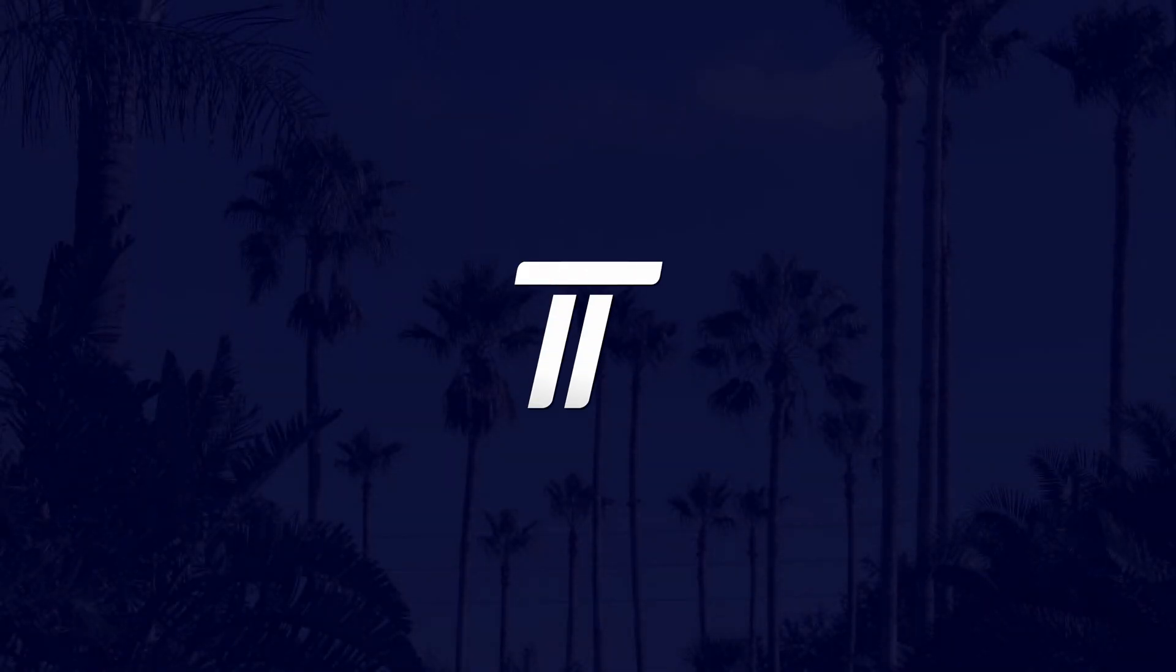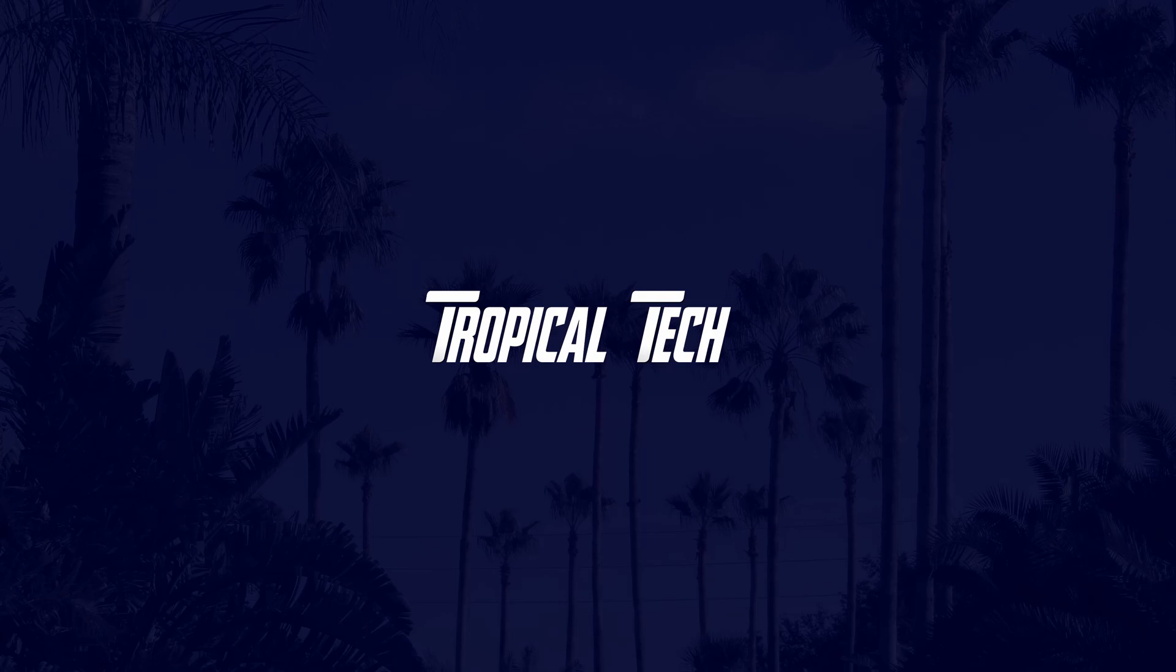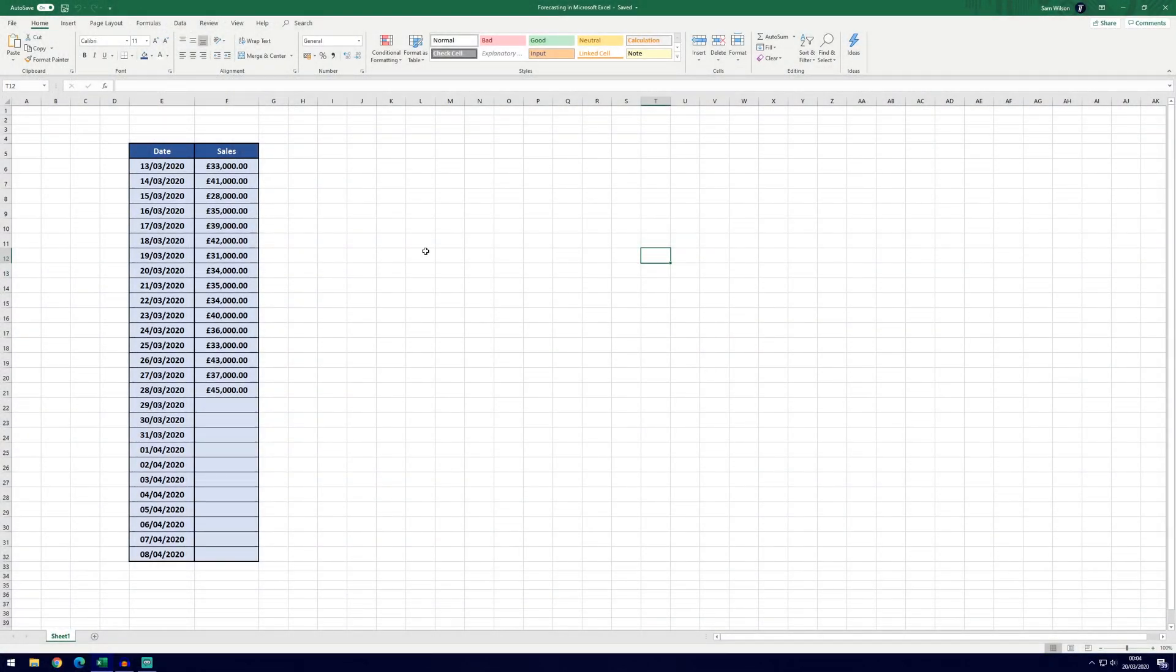Welcome back, in today's video I'll be showing you how to forecast data in Microsoft Excel. For this tutorial we're going to be using Excel's built-in forecasting tool so it'll make things nice and easy for us.